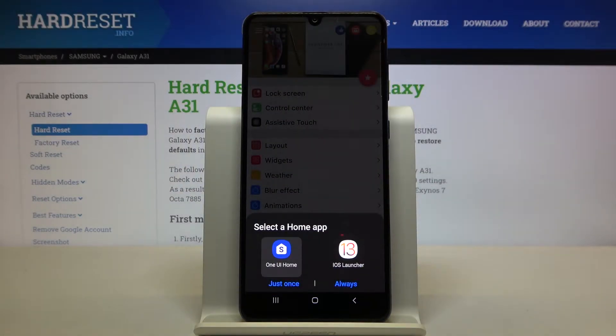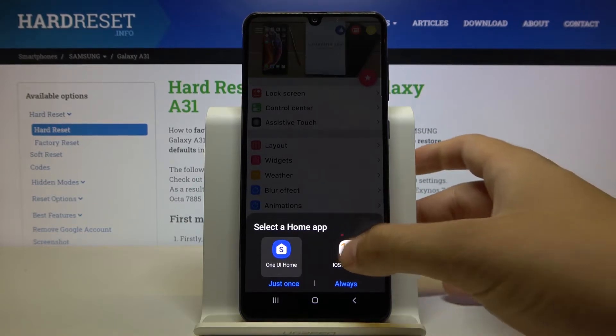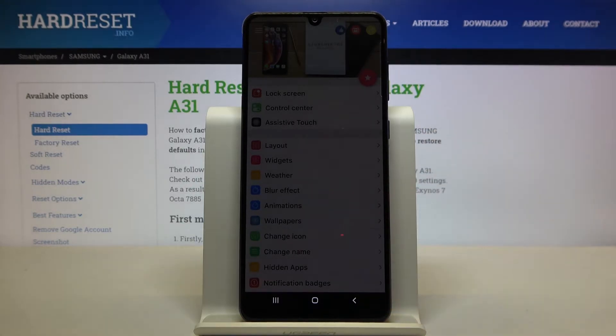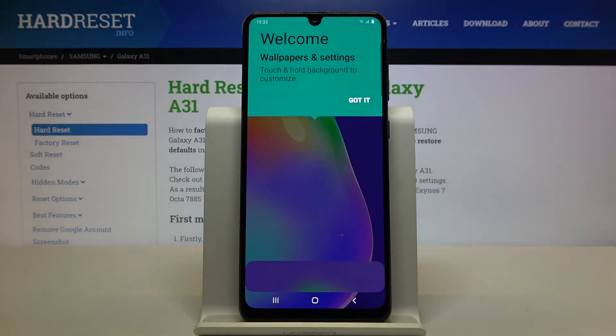Right now we have to select the home application and of course we want to change to iOS launcher. Select launcher and remember to tap on always.